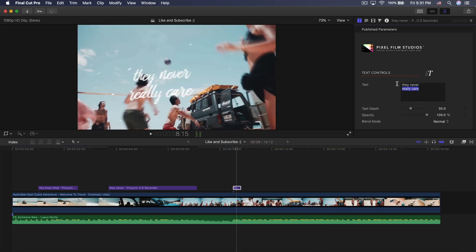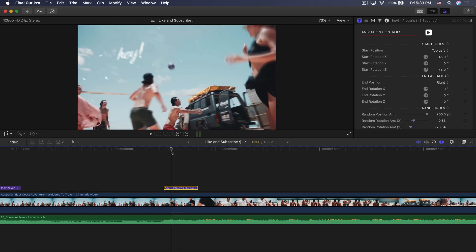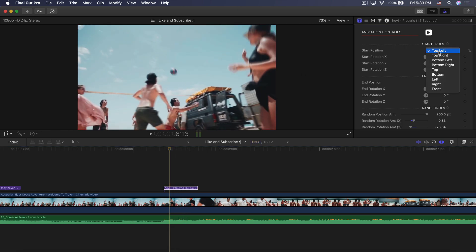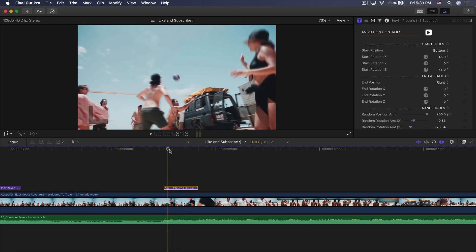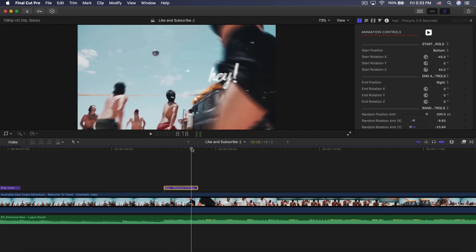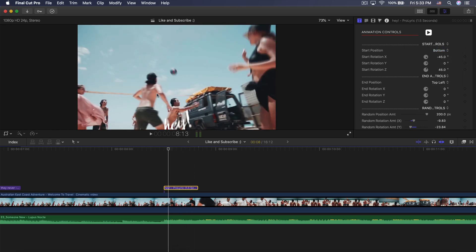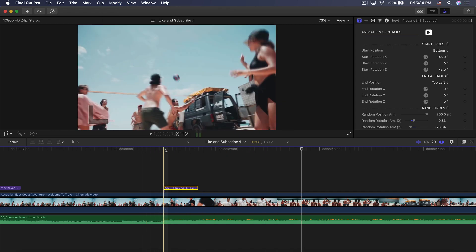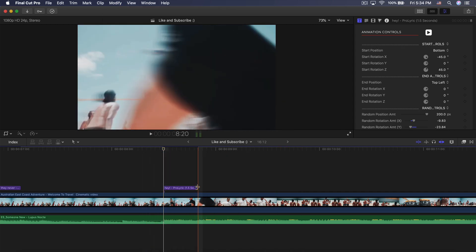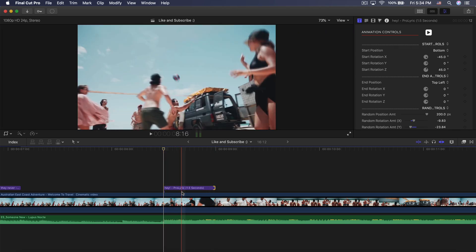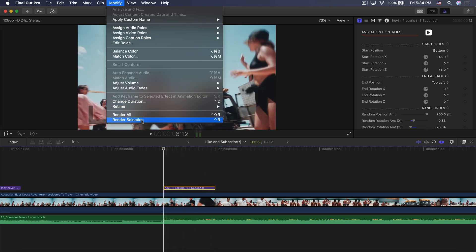I'm going to go about halfway, adjust the text to say 'Hey,' and I kind of want it to come from the bottom. So we're going to set the start position to bottom so it comes up from the bottom. Then I want it to go off to the top left, so the end position is going to be top left. Now if I render this out and push play, you're going to notice it's a lot quicker, so I'm going to make it a little bit longer. Render selection and push play.